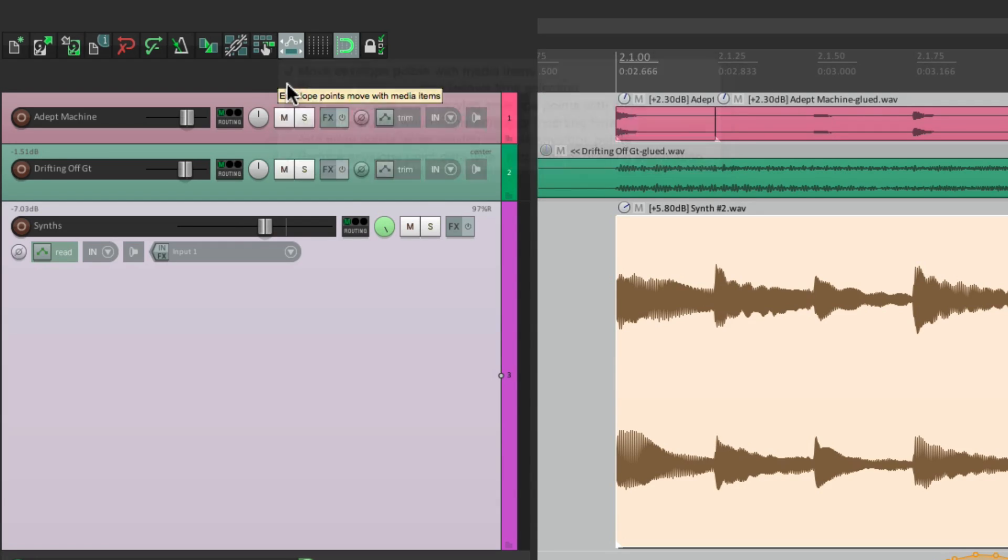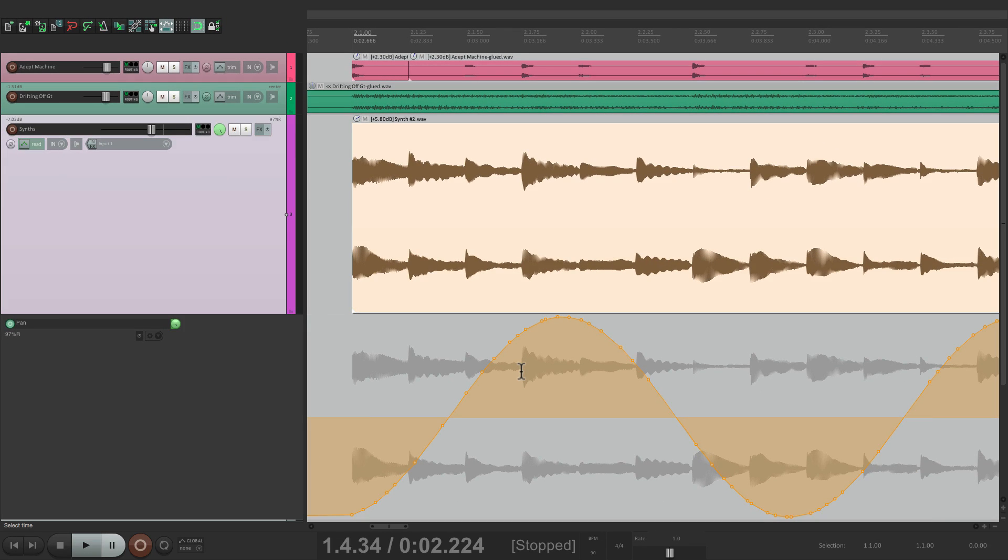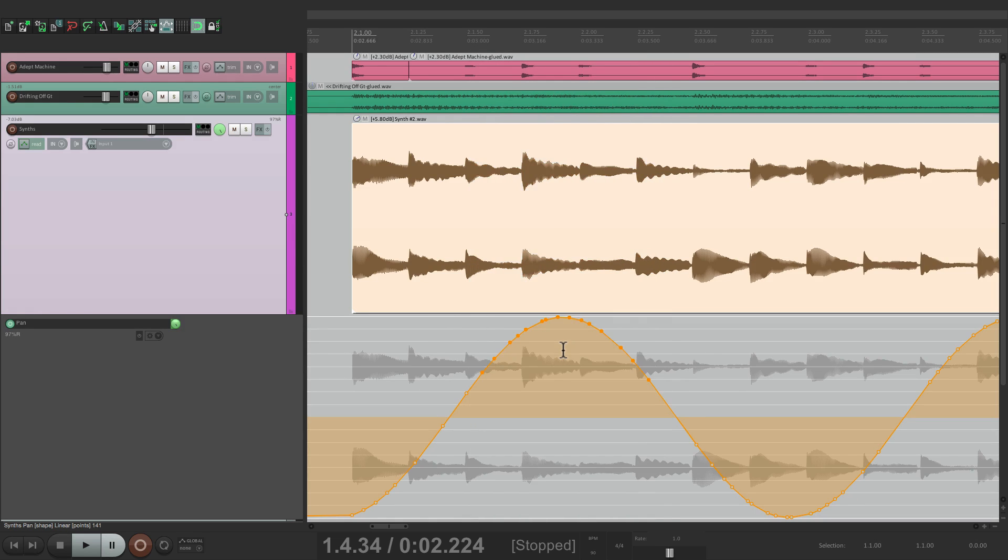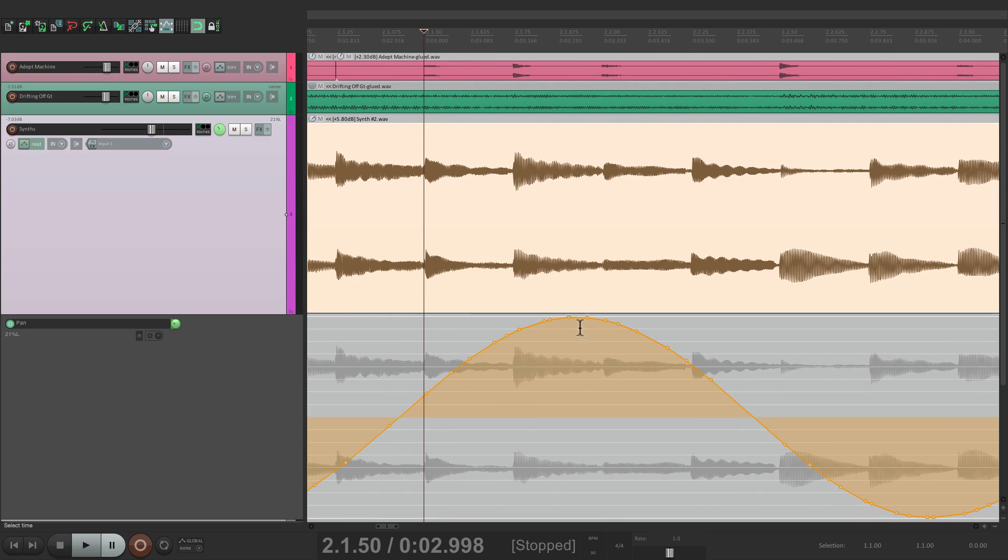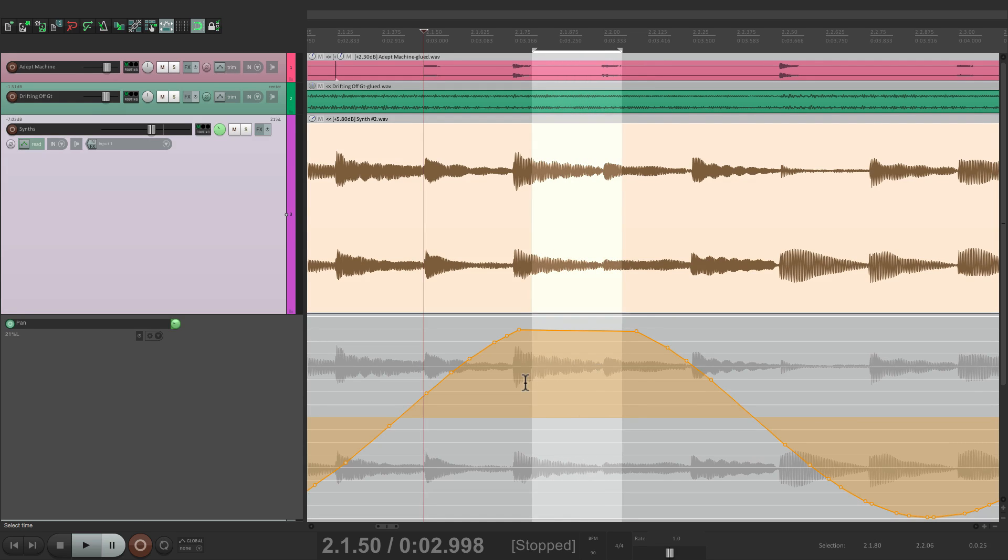Envelope point selection follows time selection. So if we turn this on, we can select these points in our envelope just by creating a time selection. So go like this. All these points are now selected. So let's say I wanted to delete these points over here. Instead of selecting them one by one like this, I could just select, hit delete, and they're gone.